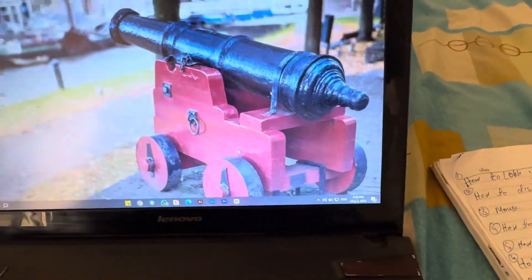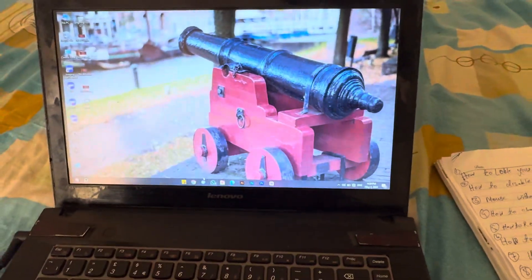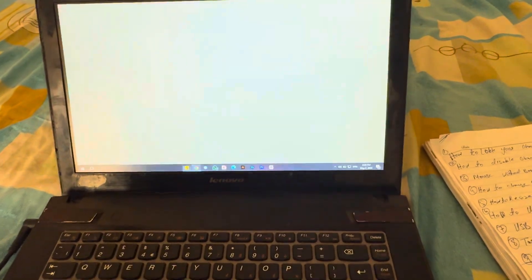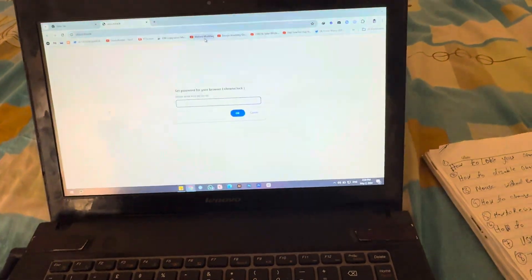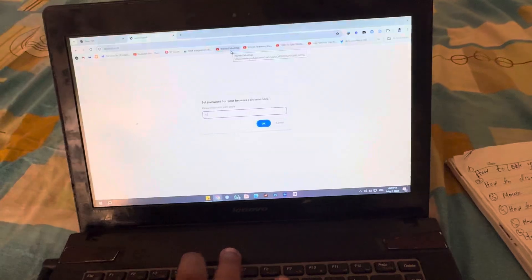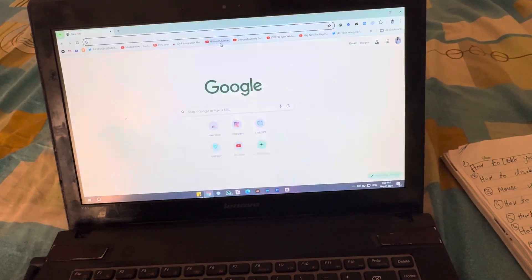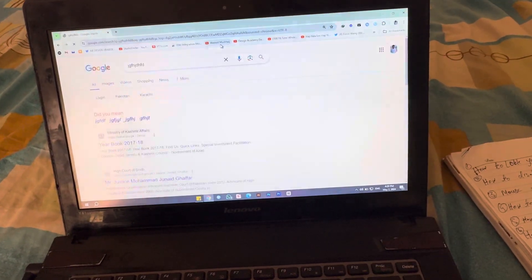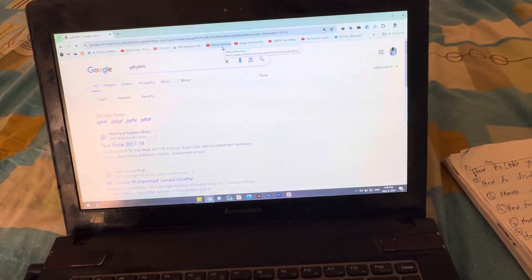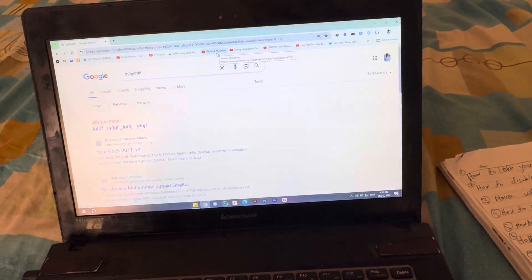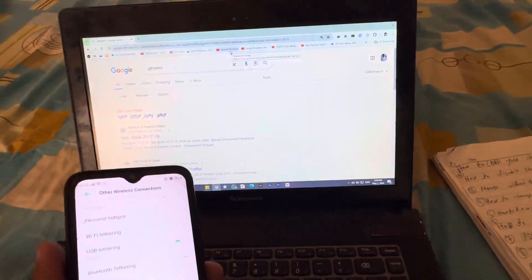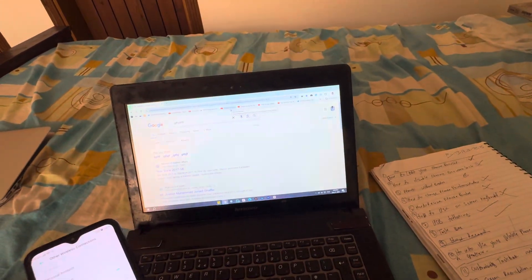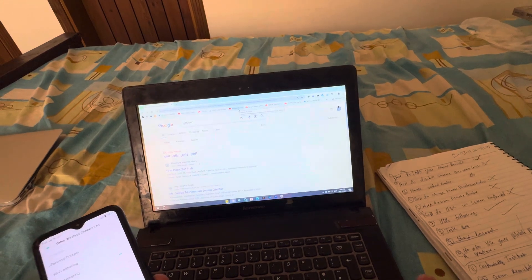Now let's verify it works. We'll open Google Chrome, type something in, and — voila! You can see that the internet from the cell phone is working on the computer. This is the easy way to do it.